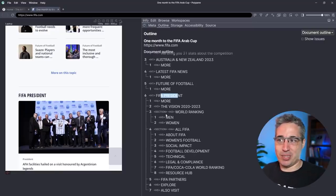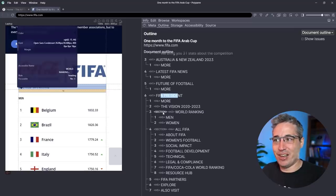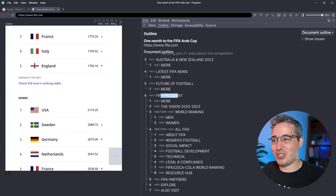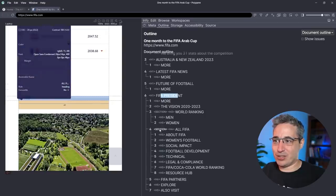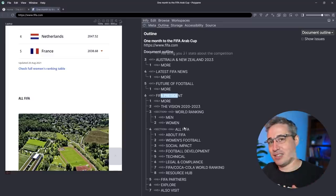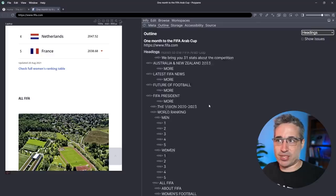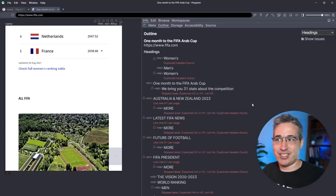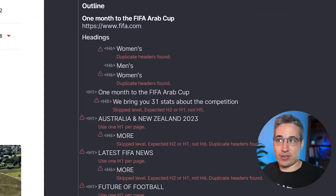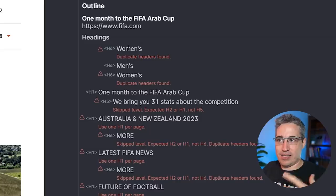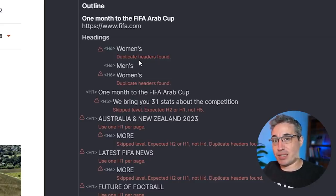It looks like they tried to fix this by putting in a section element, but I don't think it did what they expected. Interestingly, there are only a couple of sections on the whole page. Under 'All FIFA' it makes a bit more sense — we have 'About FIFA,' 'Women's Football,' and 'Social Impact' as subcategories. Let's switch from the document outline to just the Headings view and turn on 'show issues.' There are quite a few — some are duplicate headers, like 'Women's' and 'Women's' again. Looking at this from a document outline perspective, 'Women's, Women's' — what? There's nothing saying what 'Women's' refers to.